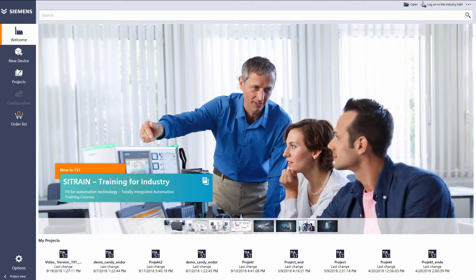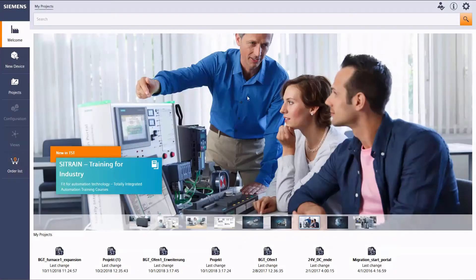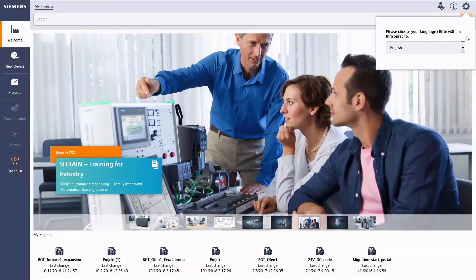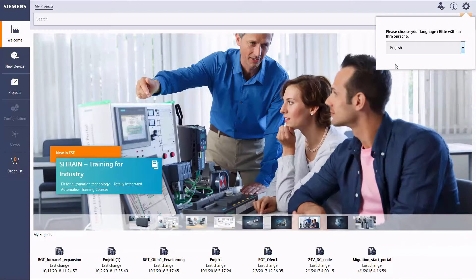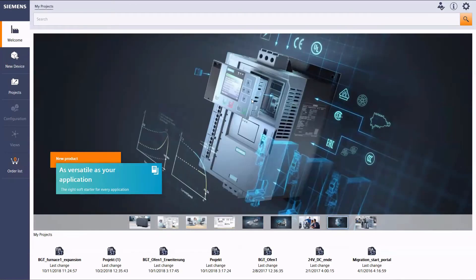In its structure, control and layout the cloud version is similar to the desktop version. For instance, you can use the option dialog to change the interface language at any time, just like in the desktop version.